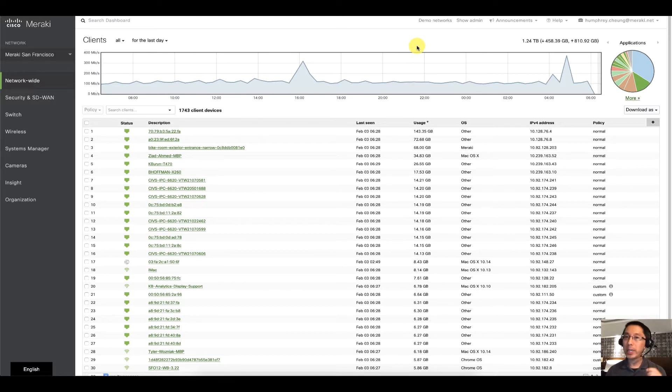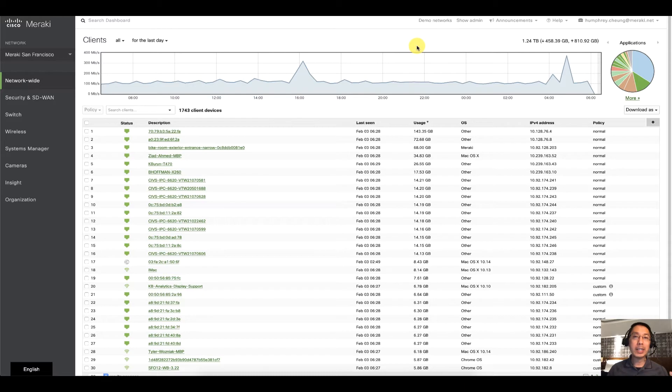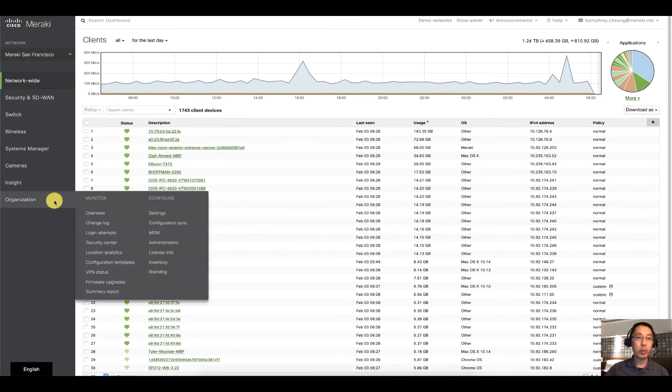So if you're running any type of network with Meraki, be it wireless, switches, firewalls, or maybe all of the above, you can get a nice summary report of everything that's been done in the past day, the past week, the past month, etc., by going to organization and summary report.